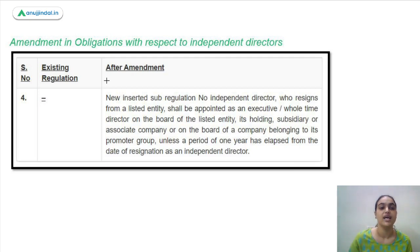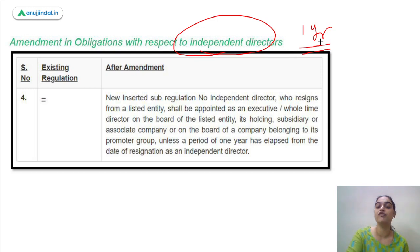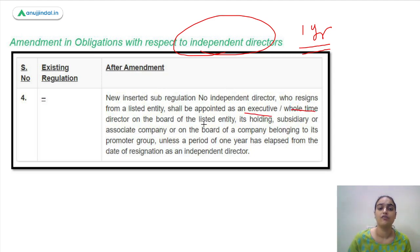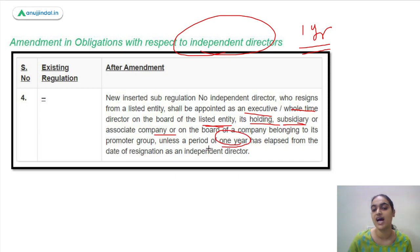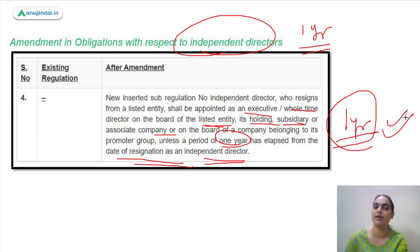The next amendment concerns obligations with respect to independent directors, specifically a one-year cooling period. No independent director who resigns shall be appointed as an executive or whole-time director on the board of the listed company, or its holding, subsidiary, or associate company, unless a period of one year has elapsed from his resignation as an independent director.